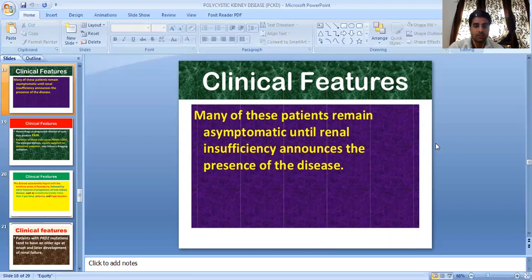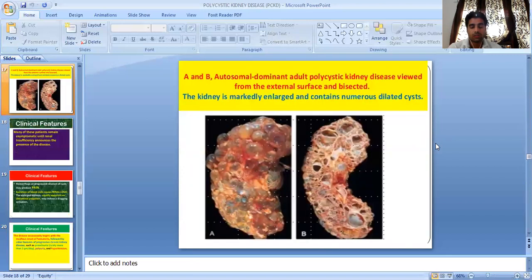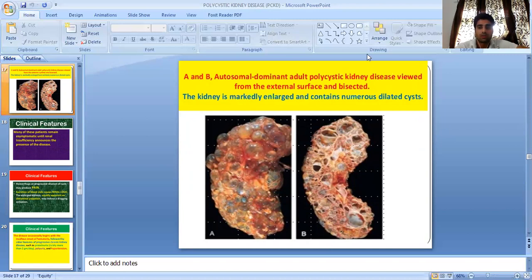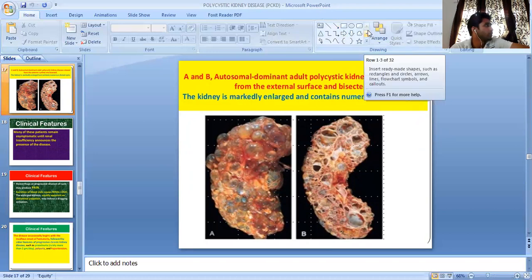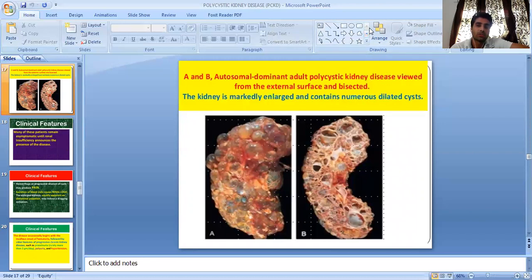The clinical picture, diagnosis tools, and treatment will be discussed in the next class. This session is about polycystic kidney disease. I hope you are satisfied with this session. If you have any doubts or queries, please mention them in the comment box and I will resolve them soon. Thank you.